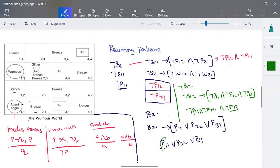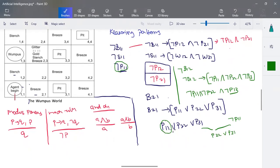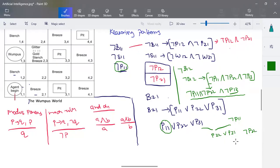Combining these derived rules: from exploring (2,1) we know the pit is in (1,1), (2,2), or (3,1). We already know there is no pit in (1,1). Now from exploring (1,2) we also know there is no pit in (2,2). Using AND-elimination, since no pit in (2,2) is given, by combining both results we can conclude the pit must be in (3,1). There are no other possible rules that define otherwise, so we prove that there is a pit in (3,1).